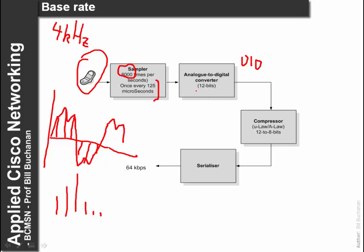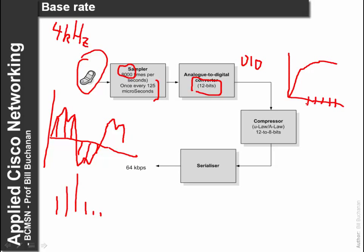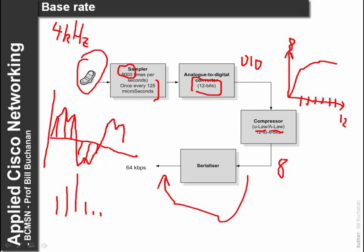This is typically a 12-bit converter. After this we compress the output, typically to give a bias towards the lower signals as opposed to the stronger signals. We convert from 12 bits into 8 bits using something like mu-law compression or A-law. At the output, for every sample we have 8 bits. This is then serialised into a bit stream. If we have 8000 samples per second and there are 8 bits per sample, then the base rate is 64 kilobits per second.